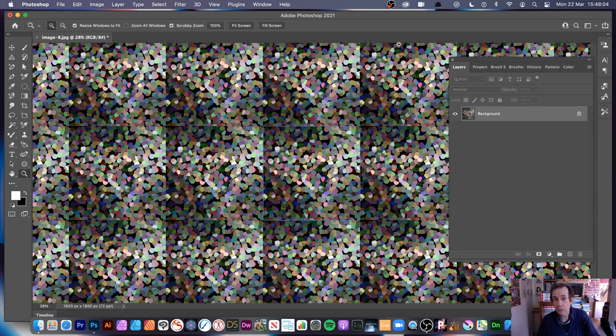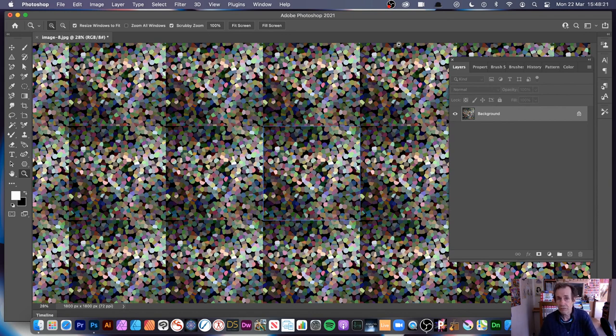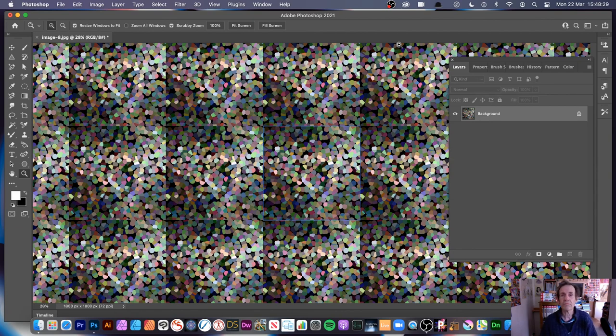So that's running through a number of features of the Pointilize filter in Photoshop — there are many more possibilities. There are always YouTube tutorials on Photoshop, Illustrator, Affinity Photo, Affinity Designer, and many others. If you have questions or comments please put them in the comments section. A like or dislike is always appreciated — thank you very much.